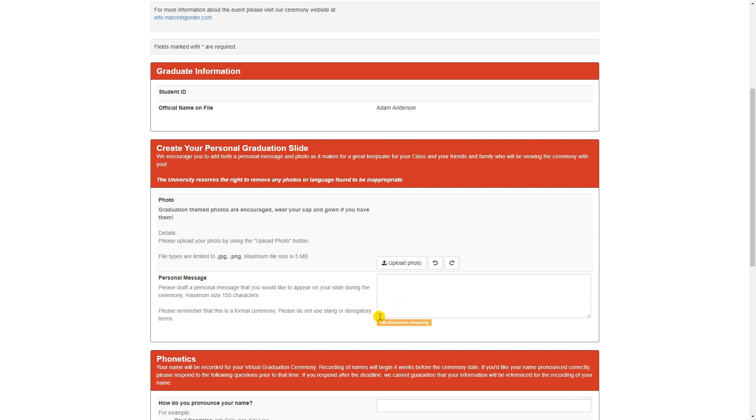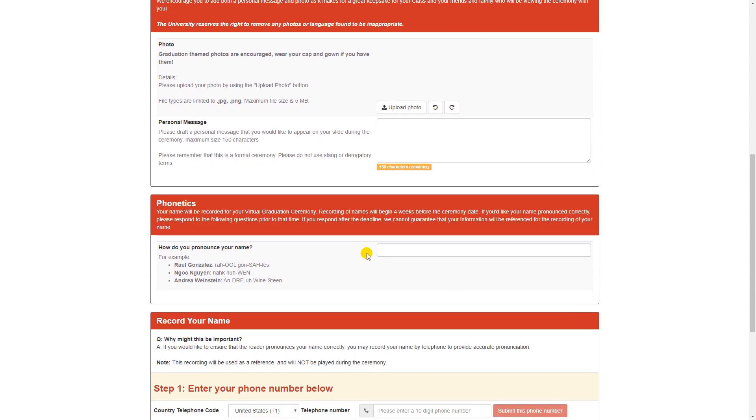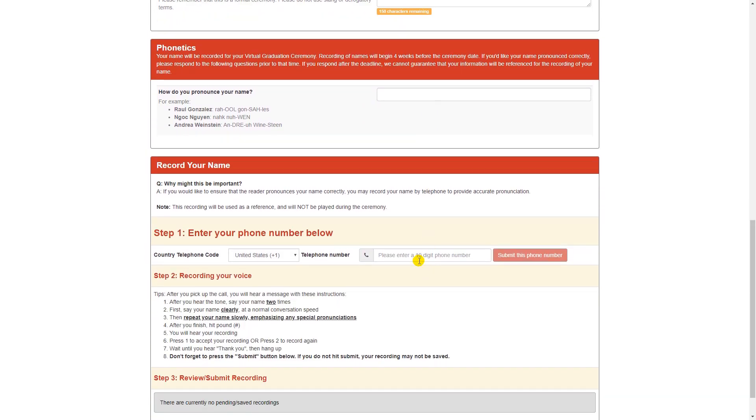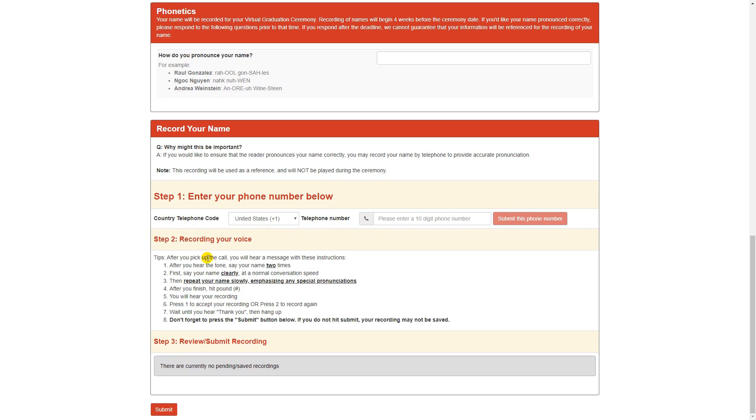The personal message is limited to 150 characters, so it fits nicely on that slide for the final product. It will also ask them to type out a phonetic spelling of their name, and then they can enter a phone number into this space. The system will actually give their phone a call to have them record their name. Both of these tools are for the professional voice artists to reference in making that accurate recording of their name for the ceremony.